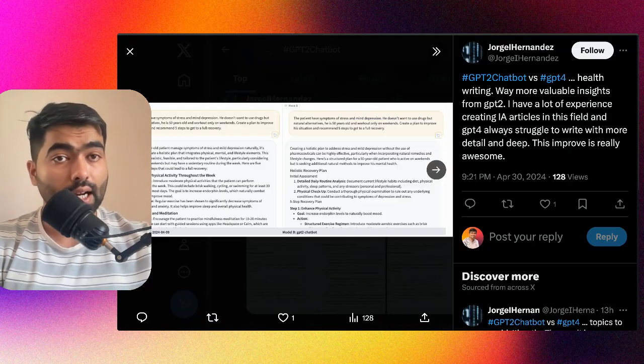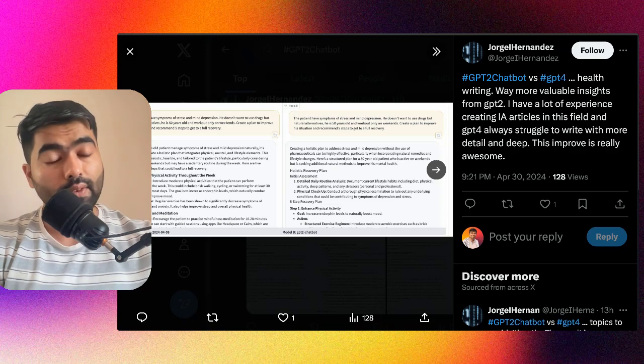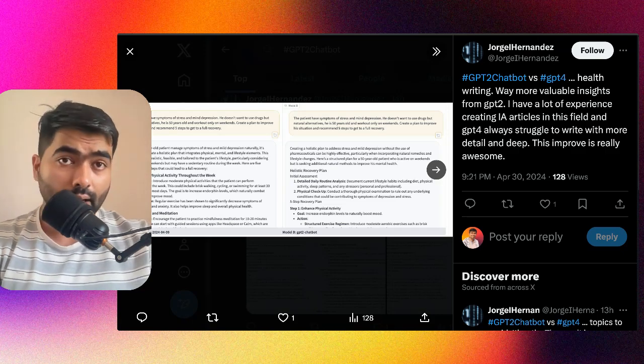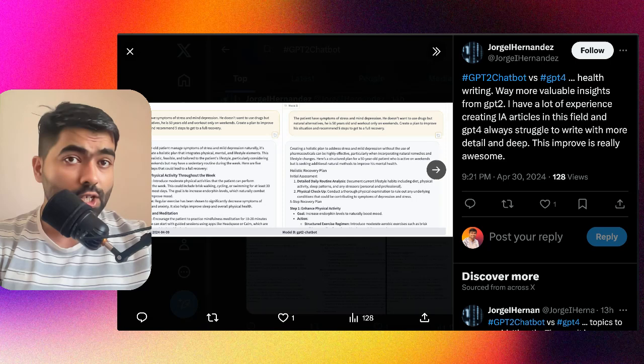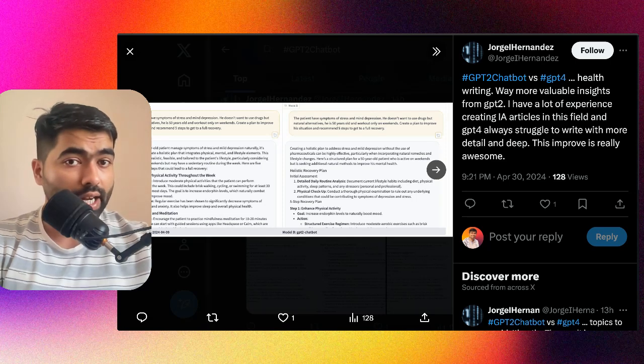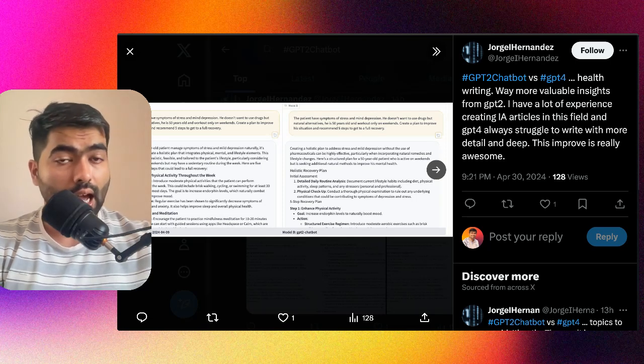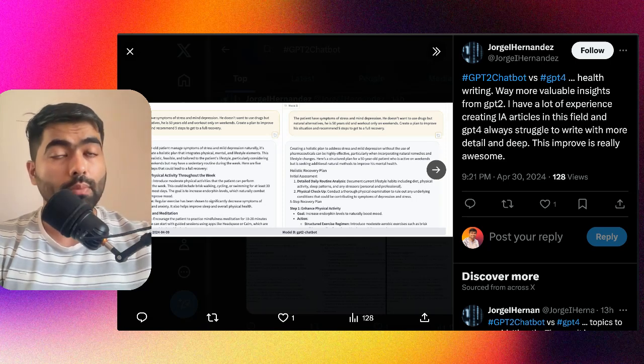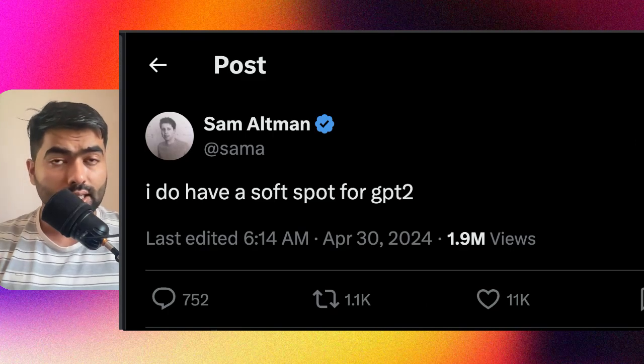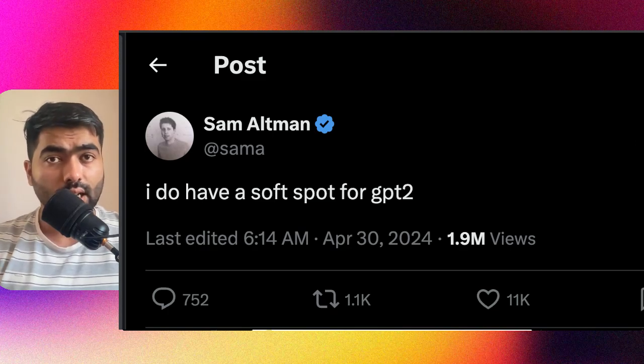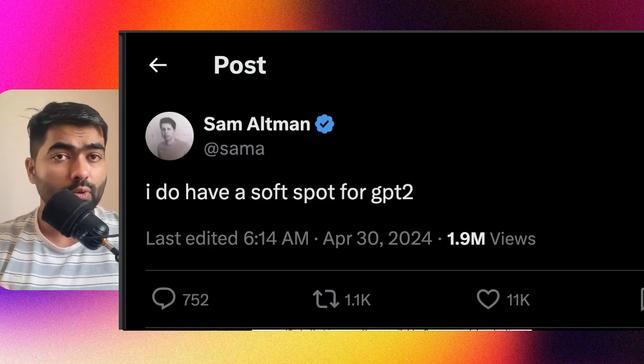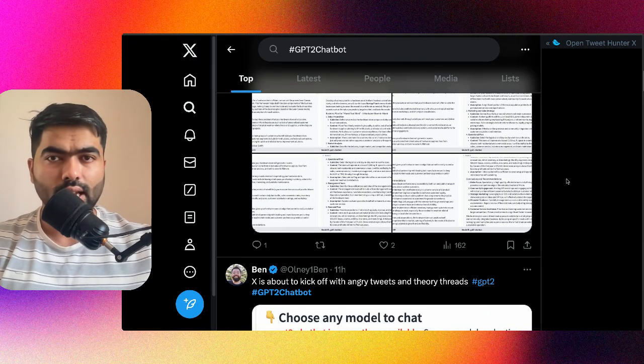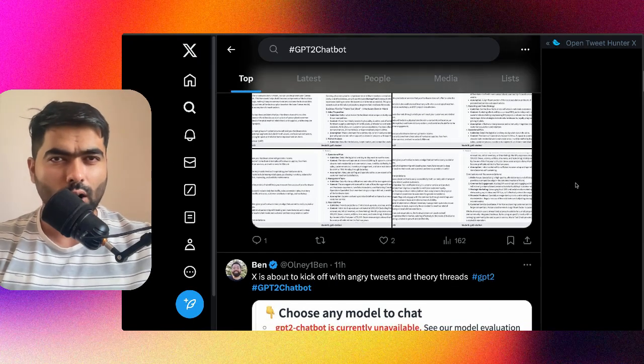Another test was done for medical writing. A specific user mentioned that GPT-4 always struggles while writing detailed articles, and this was better than that.